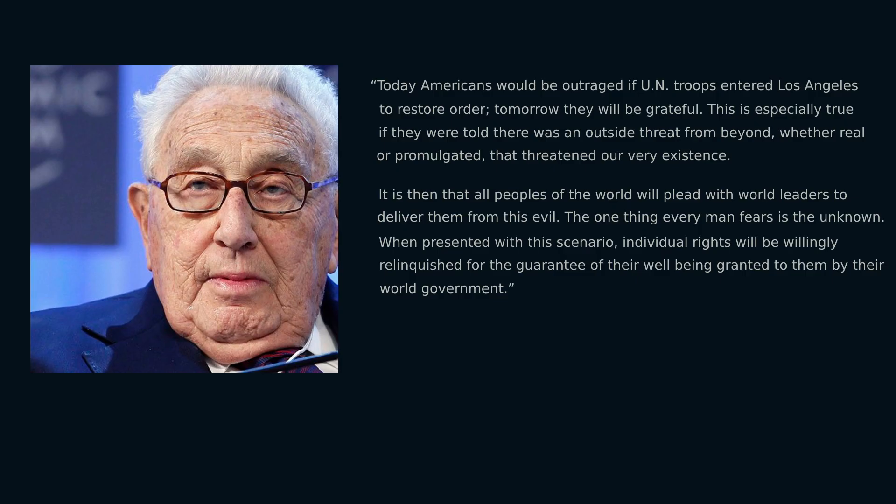Henry Kissinger, one of the biggest pushers of creating a New World Order world government, said in a Bilderberg meeting in 1992: 'Today Americans would be outraged if UN troops entered Los Angeles to restore order; tomorrow they will be grateful — especially if told there was an outside threat from beyond, whether real or promulgated, that threatened our very existence. It is then that all peoples of the world will plead with world leaders to deliver them from this evil. The one thing every man fears is the unknown. When presented with this scenario, individual rights will be willingly relinquished for the guarantee of their well-being granted to them by their one world government.' None of that sounds good to me.